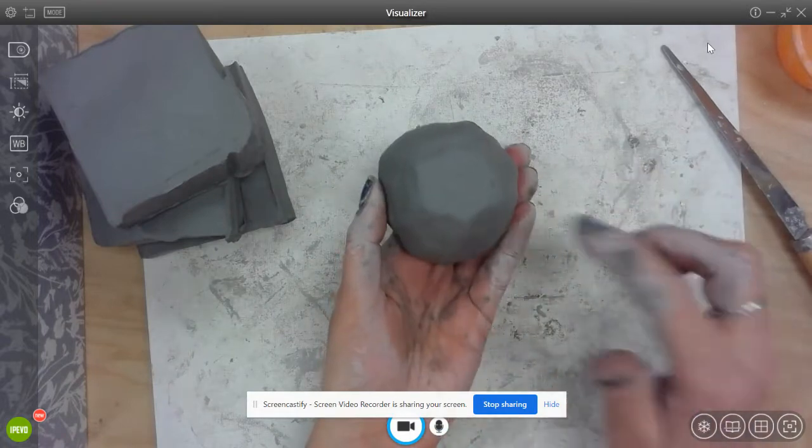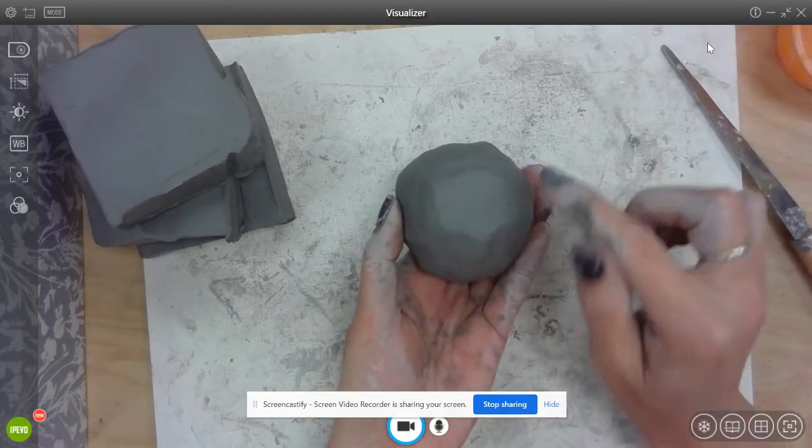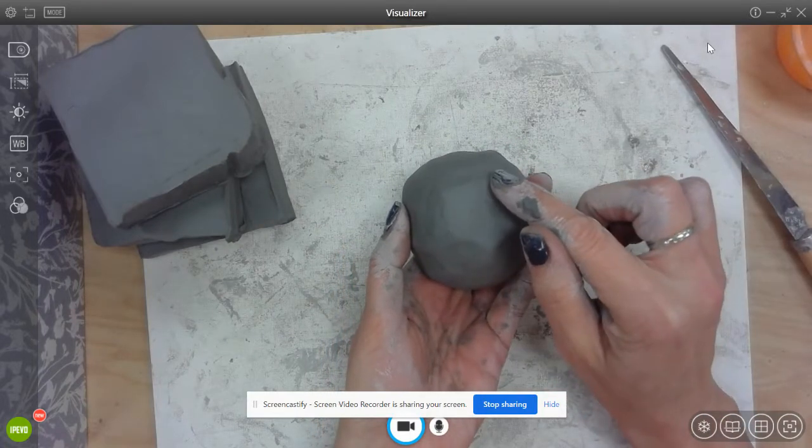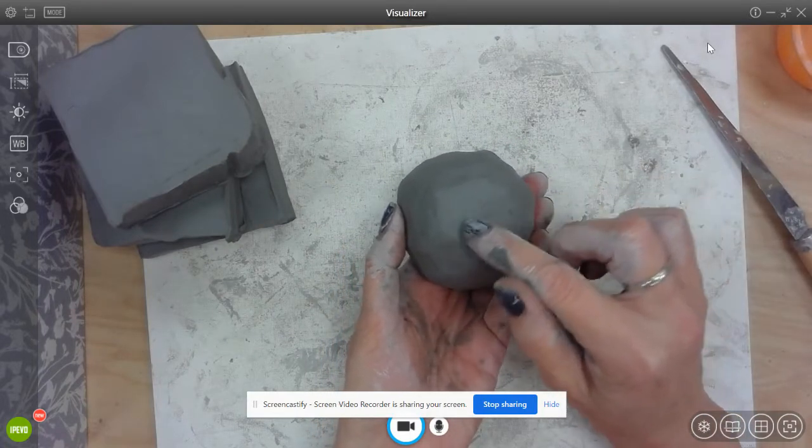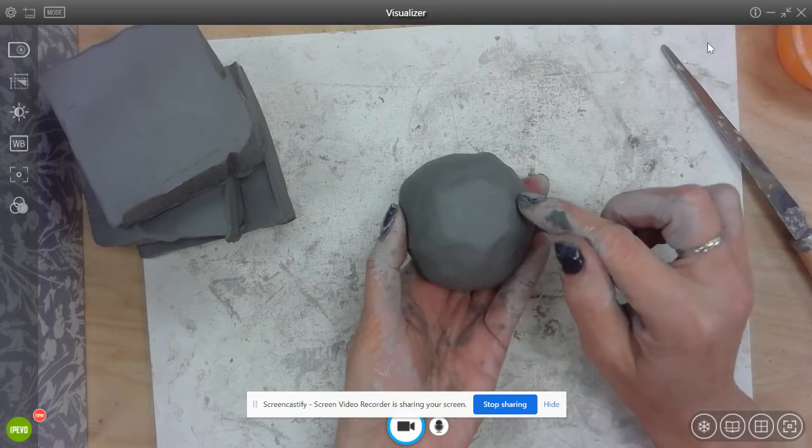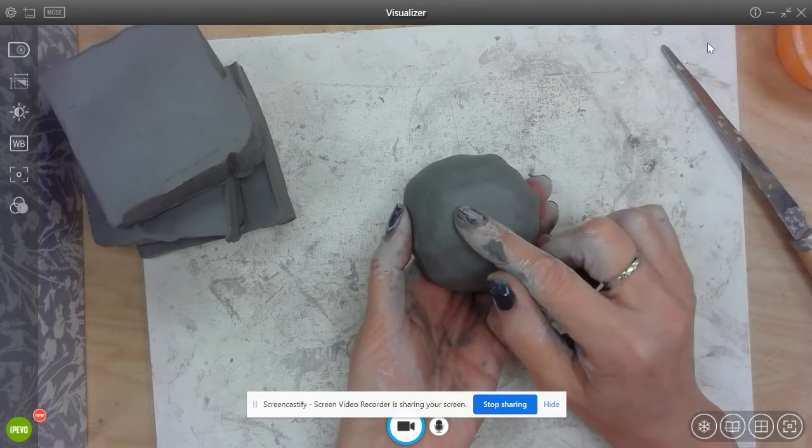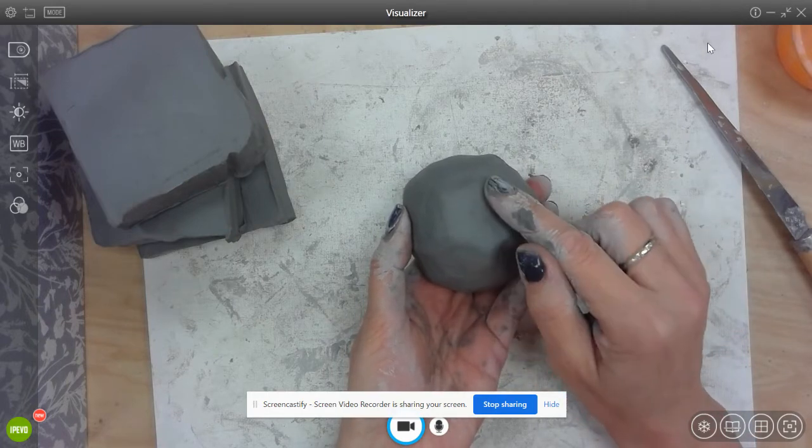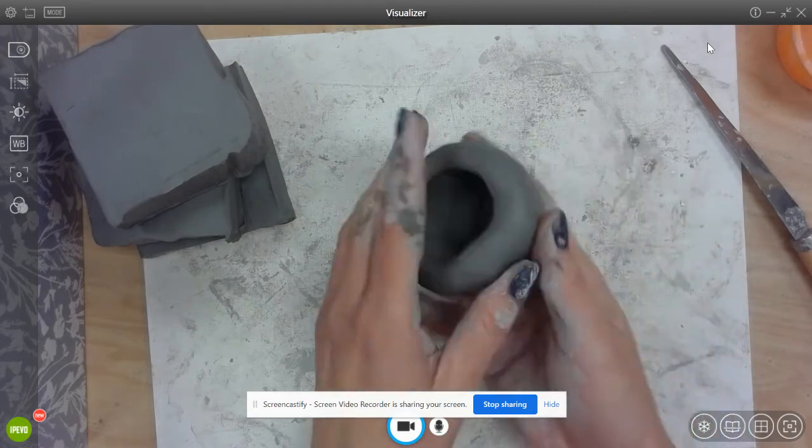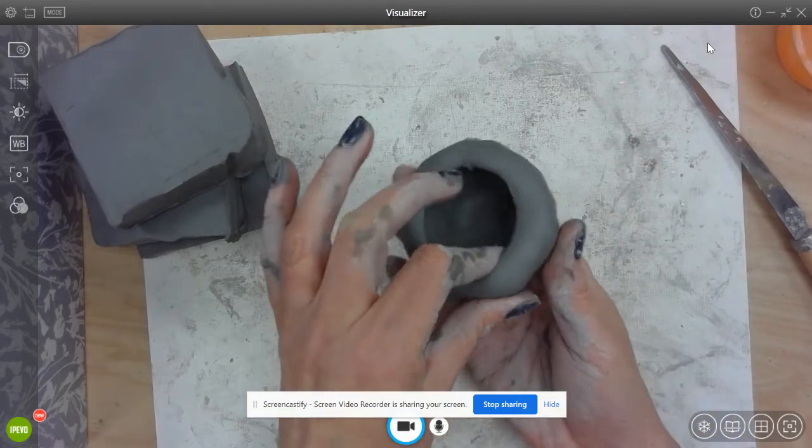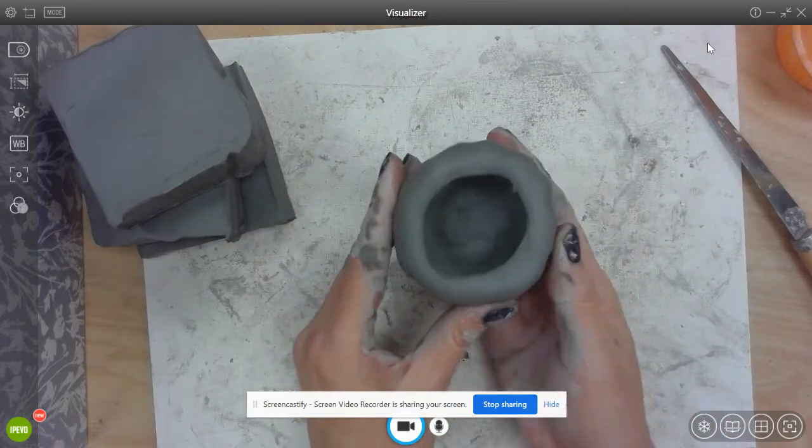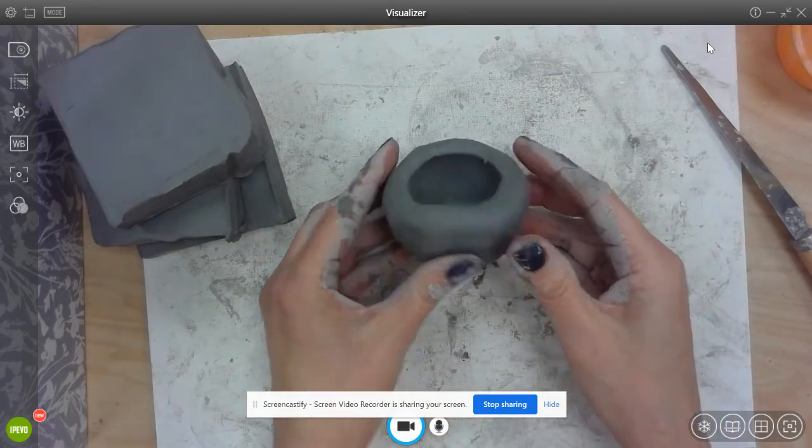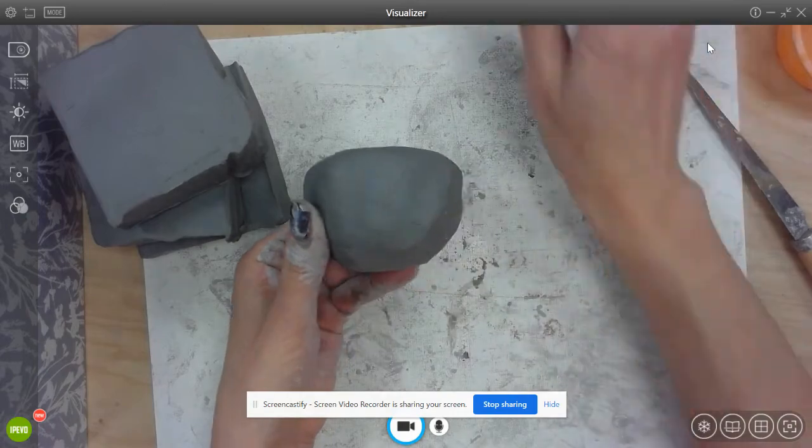We're going to put our name or initials since we don't have enough room for a whole name. Our initials which is the first letter of your first name, first letter of your last name and your teacher code on the bottom. Then when these dry out and get fired we'll be able to paint them and take them home.